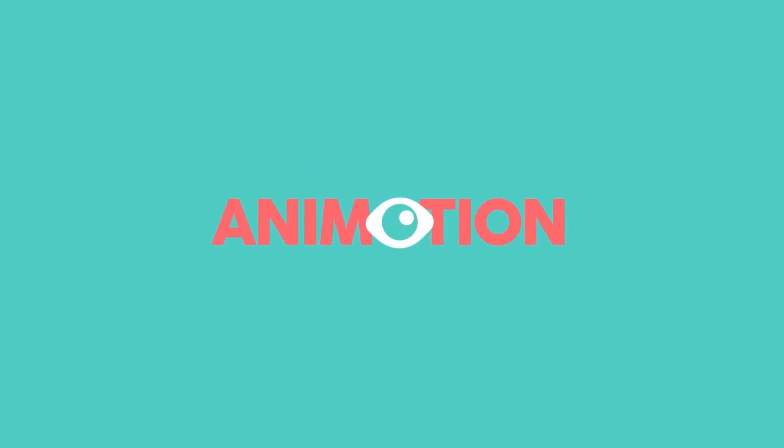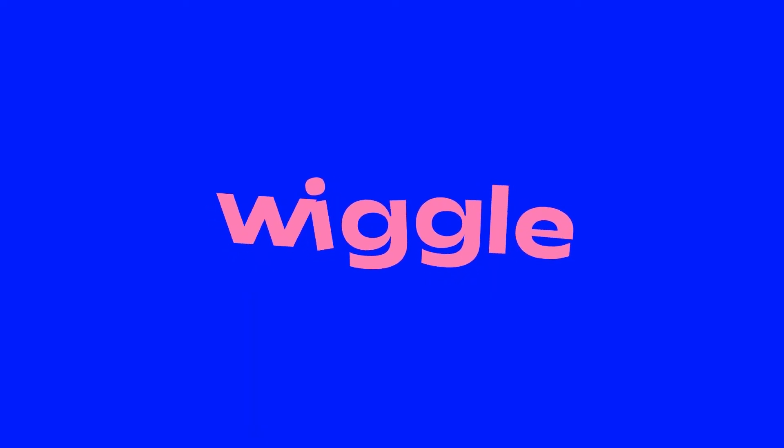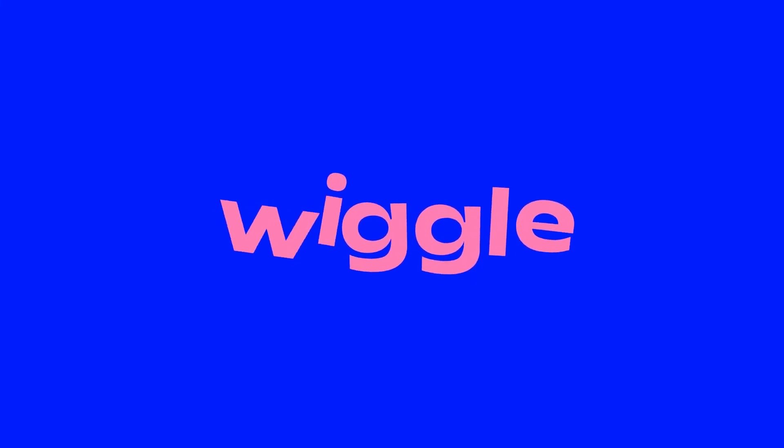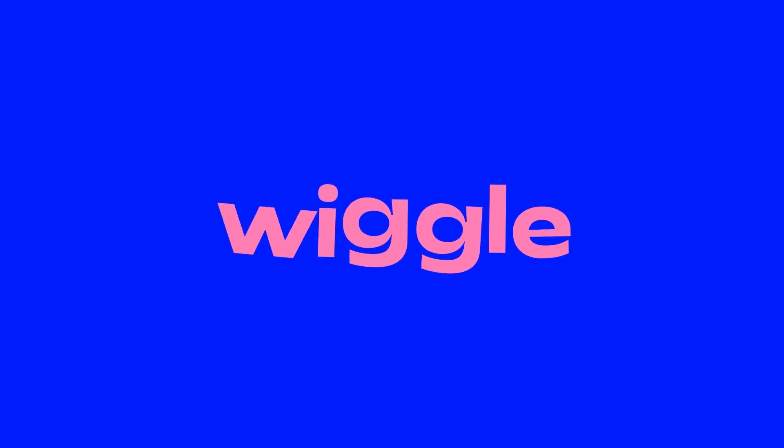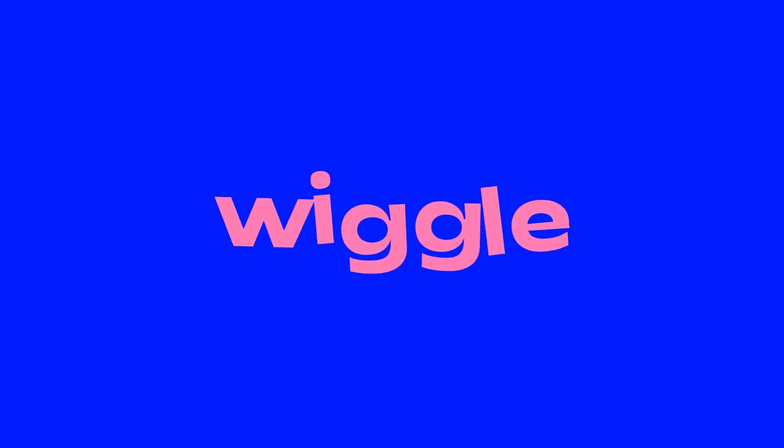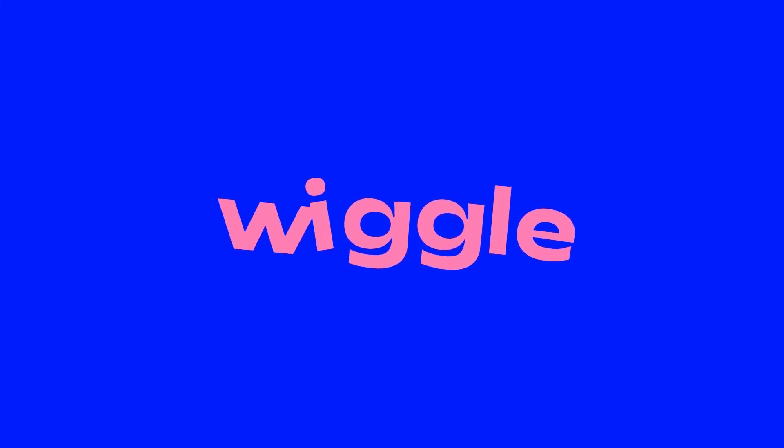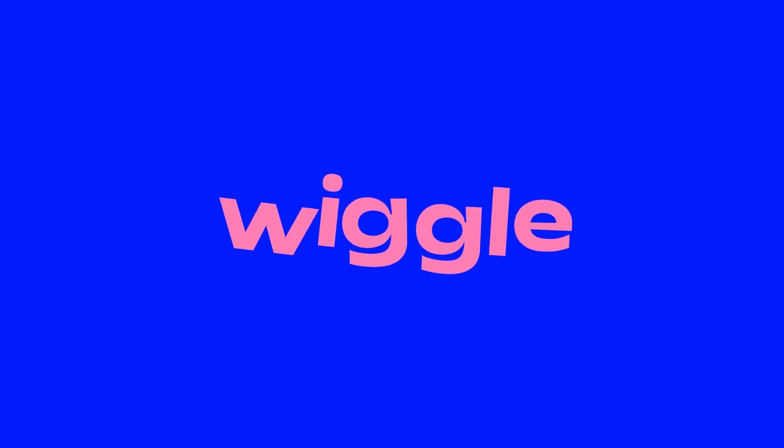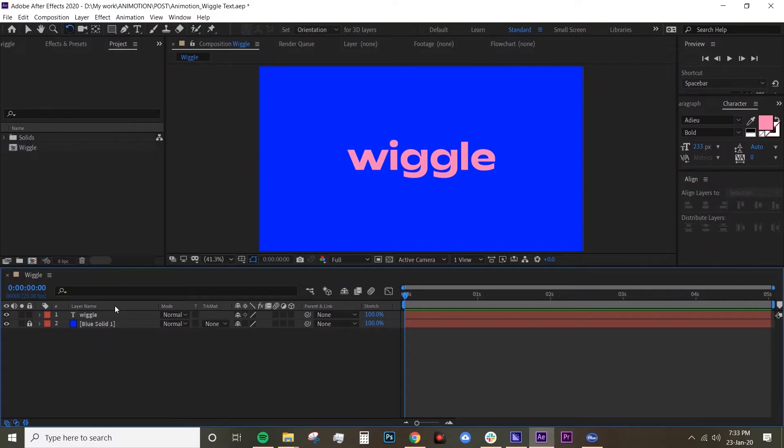Hey guys, welcome back to Animotion. Today we're going to learn how to do wiggle text. It's a really cool effect that you can do to your text, but it's really easy to do. So I've got my text here.